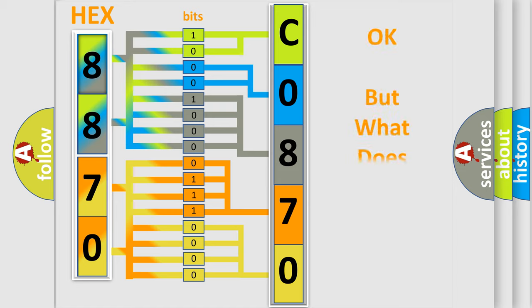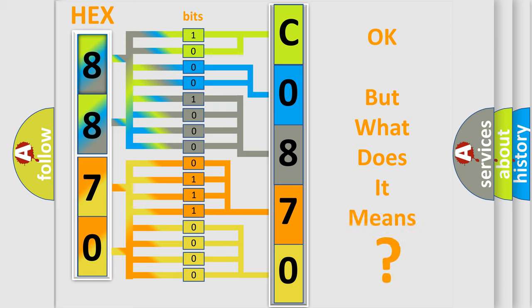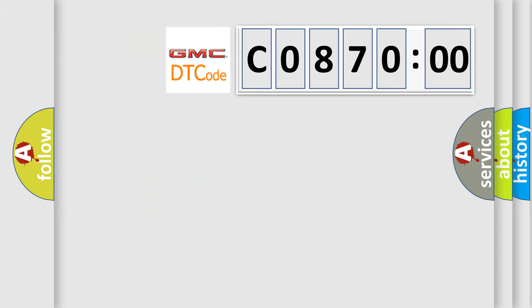The number itself does not make sense to us if we cannot assign information about what it actually expresses. So, what does the diagnostic trouble code C087000 interpret specifically for GMC car manufacturers?